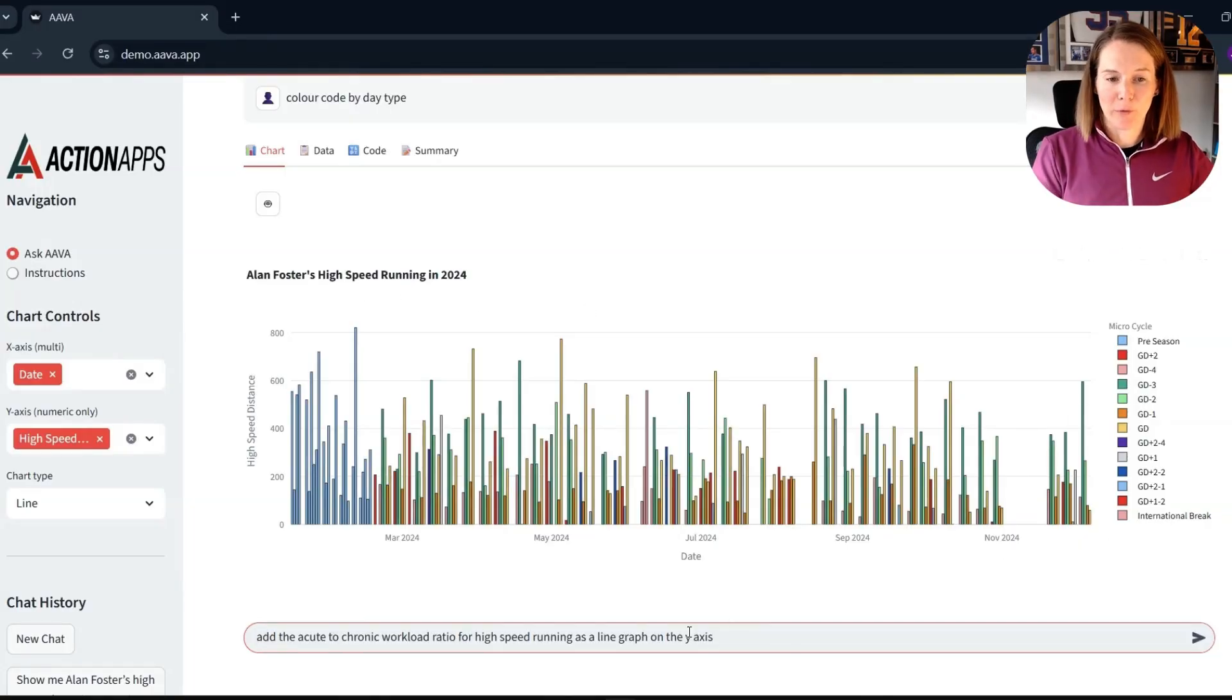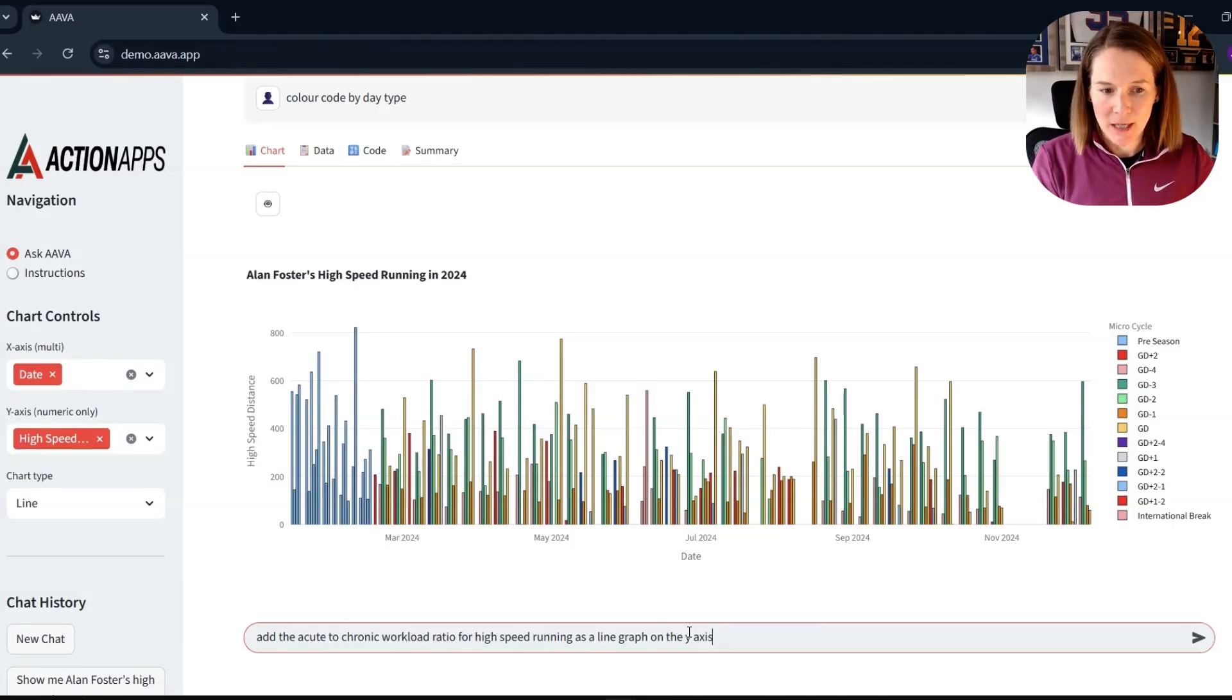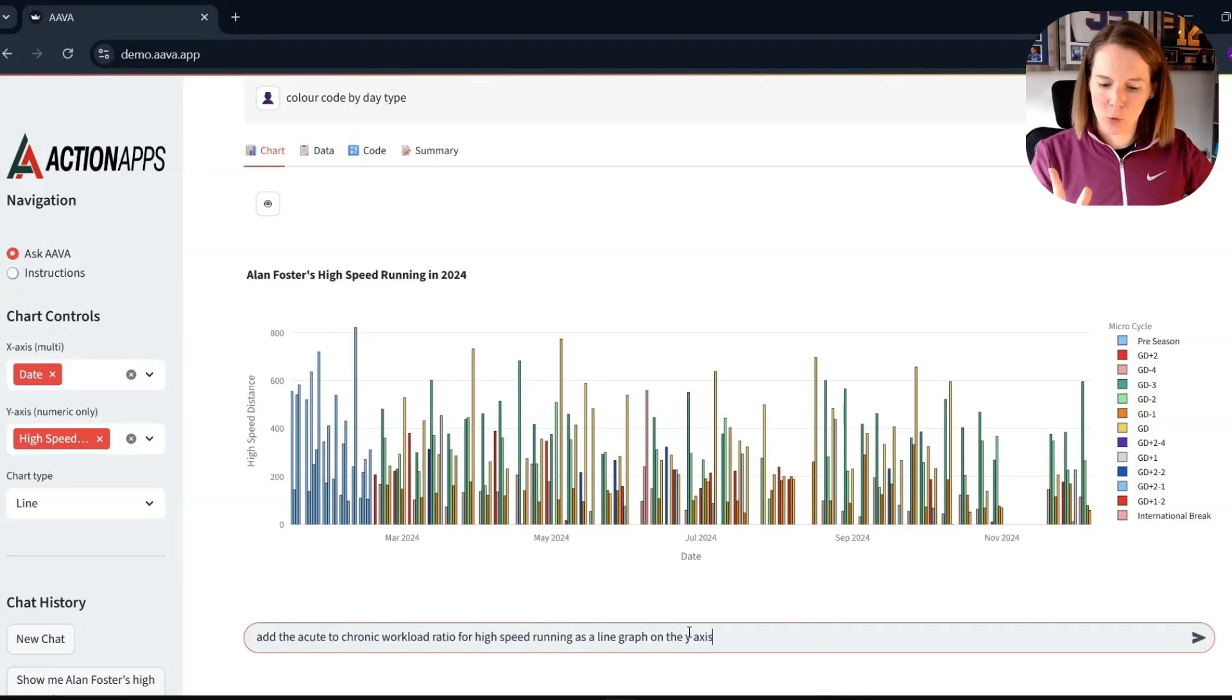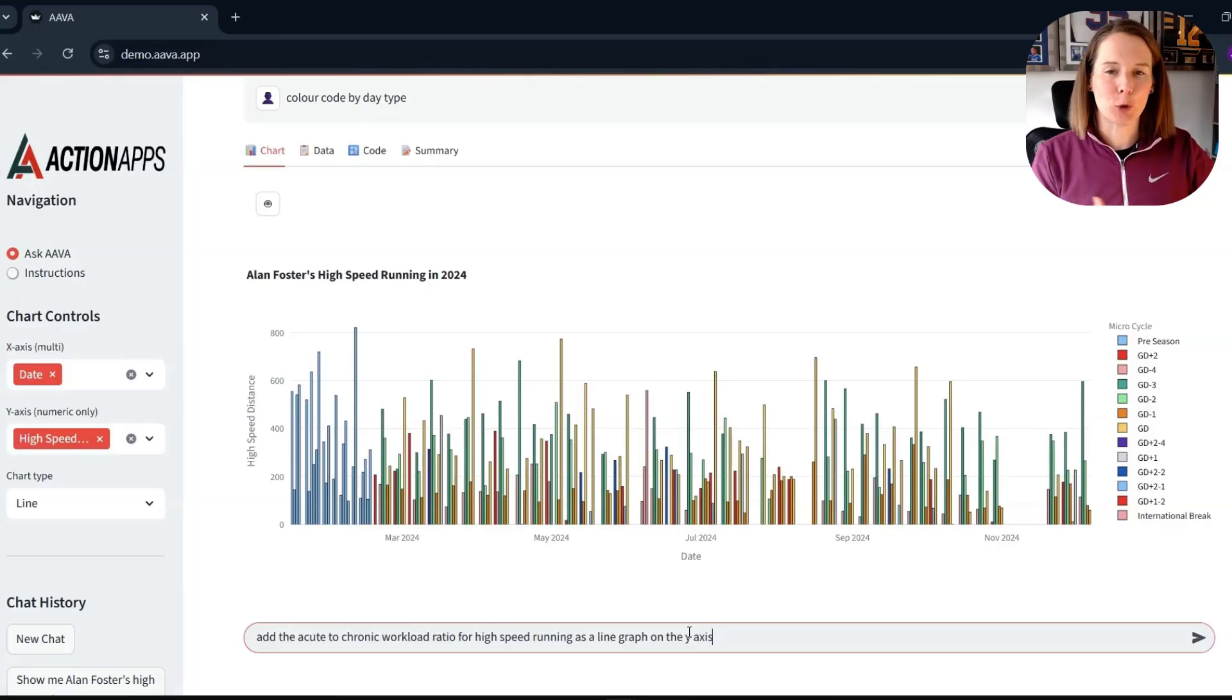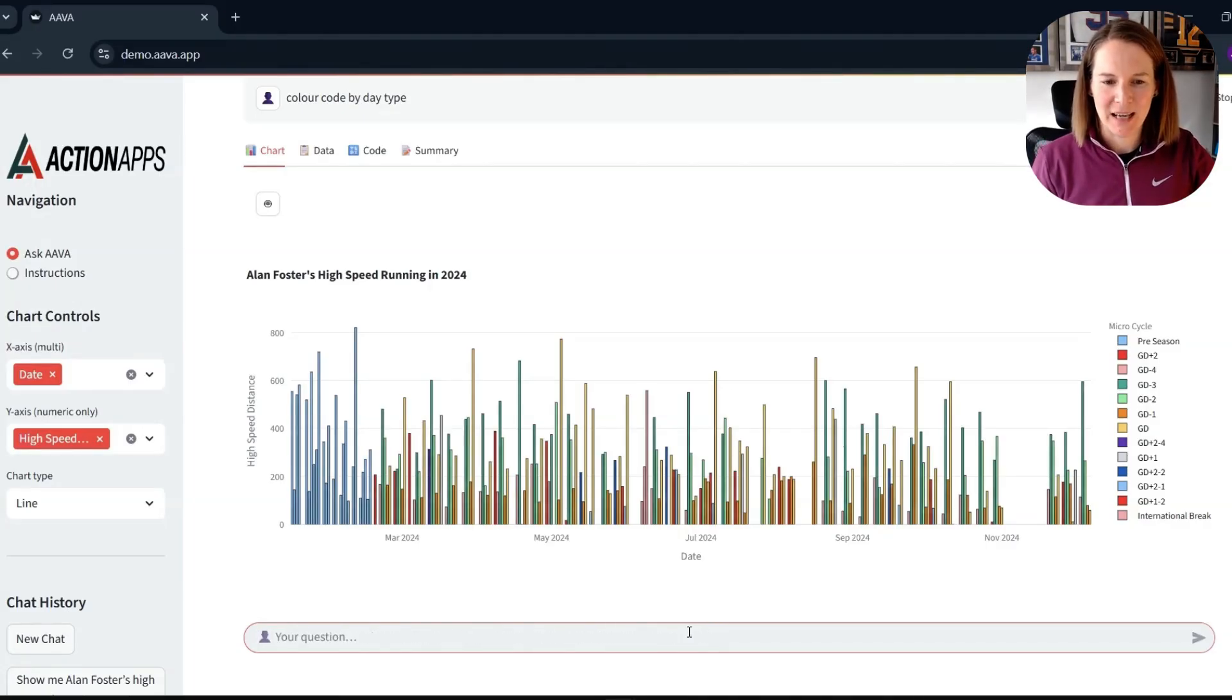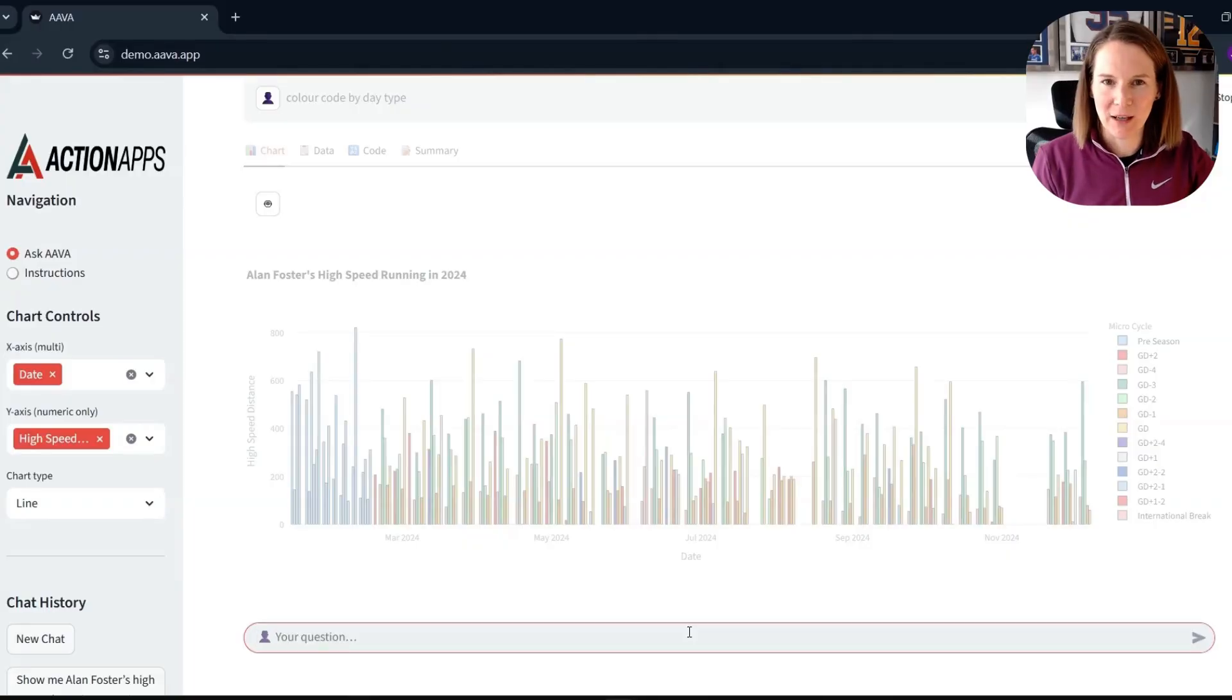Now, I know there's a few ratios and various calculations as well built into Ava. So I'm going to ask it about the acute chronic workload ratio. Of course, a very controversial topic. One I have a video diving into in terms of whether you should or shouldn't be using this.